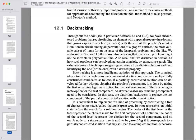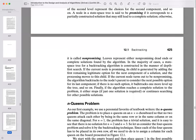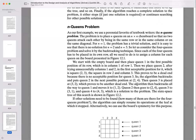We implement this with a state space tree. The root is the initial state before any choices are made. Nodes at the second level represent the first choice, the third level the second choice, and so forth. A node is called 'promising' if it corresponds to a partially constructed solution that could still lead to a complete solution; otherwise it's 'non-promising' or a dead end.